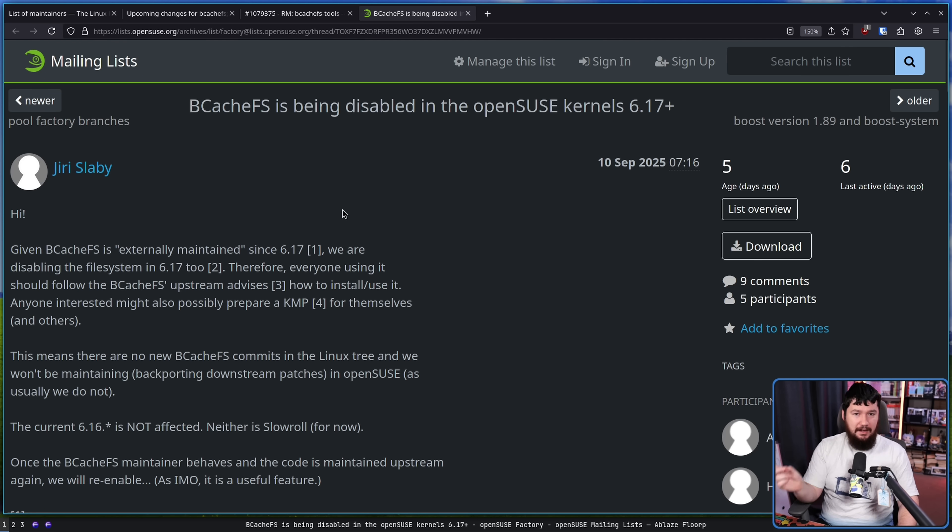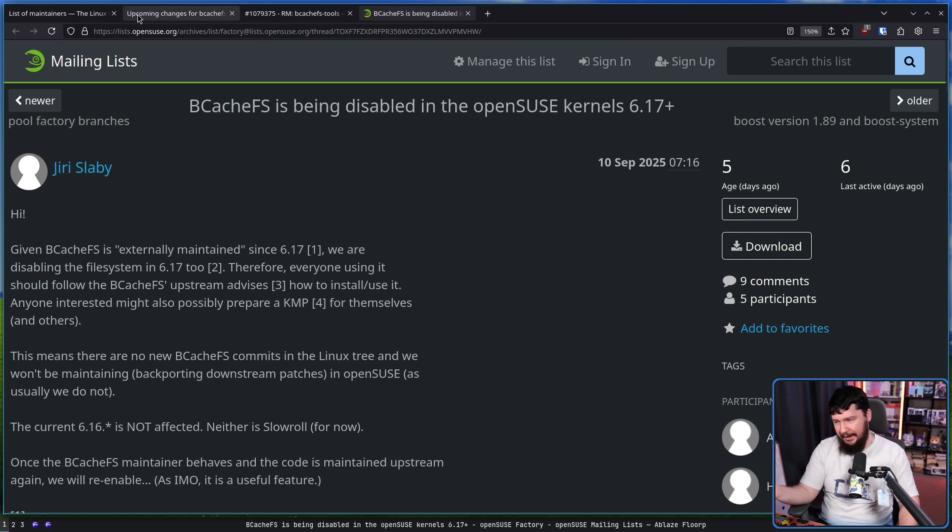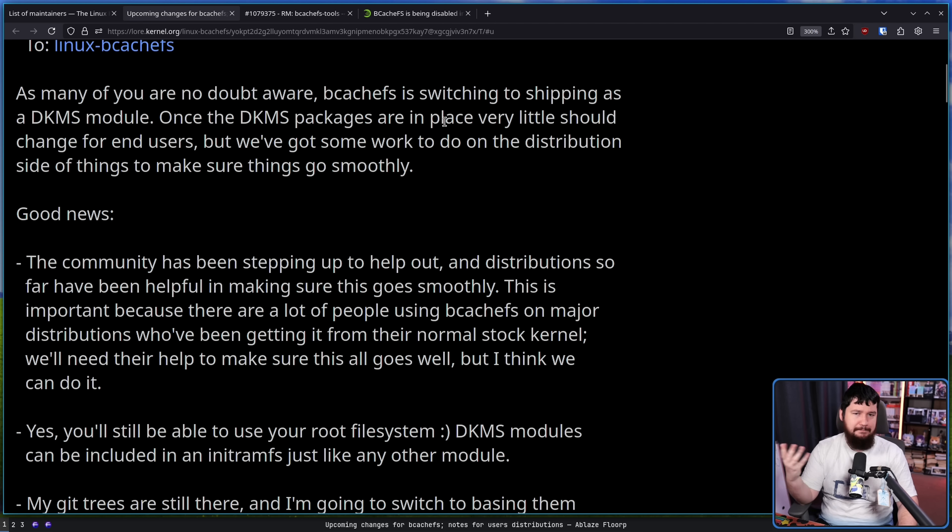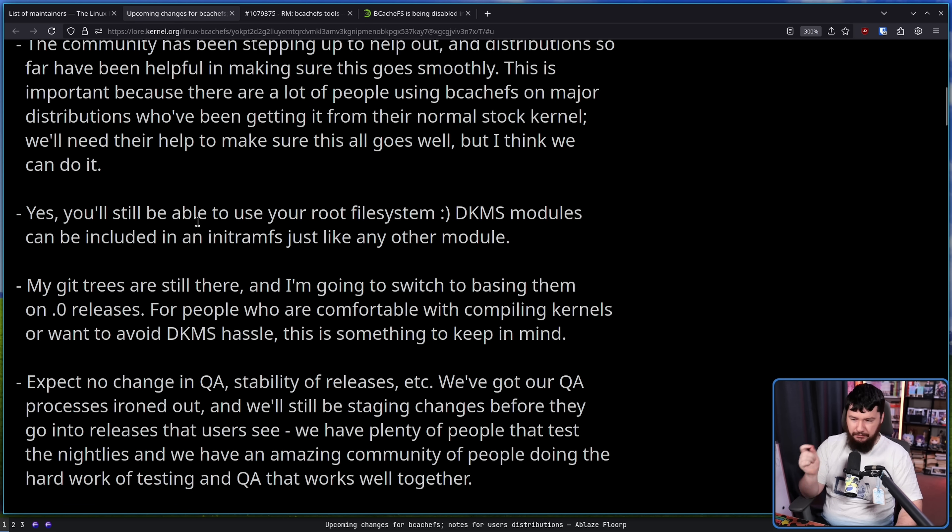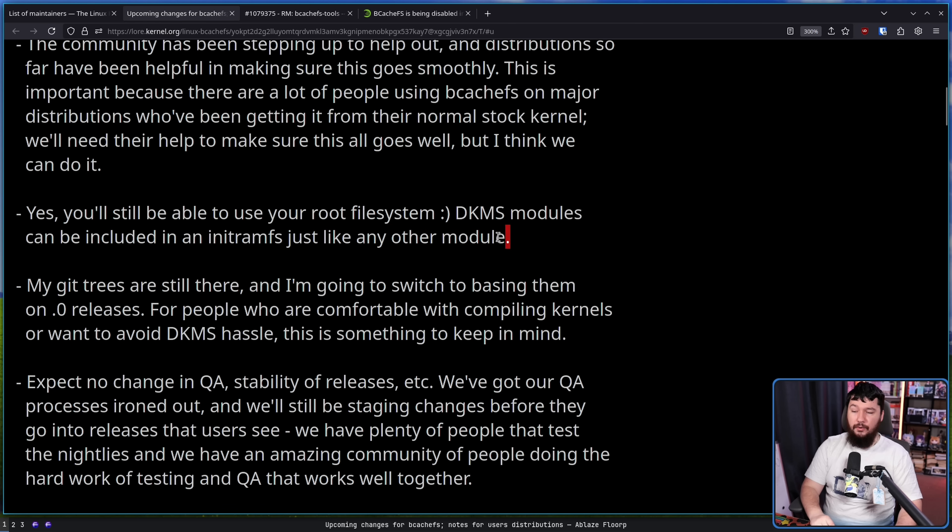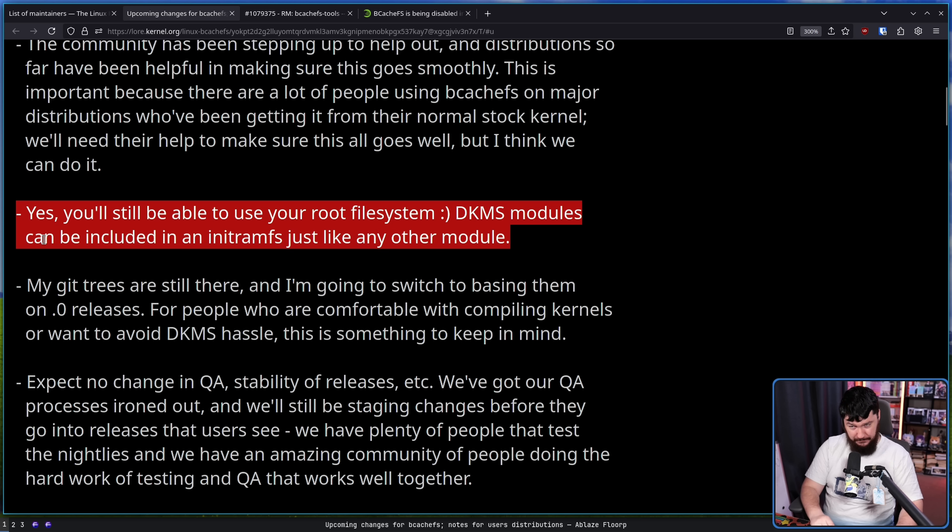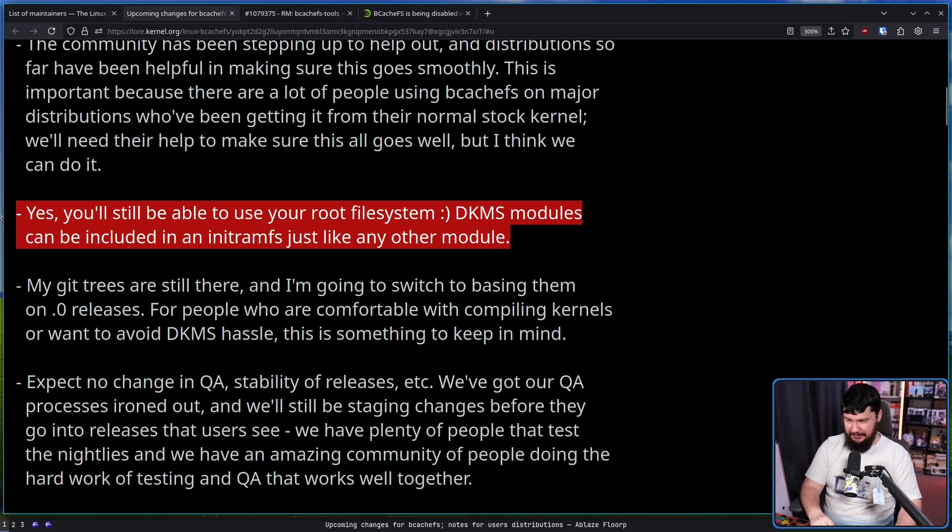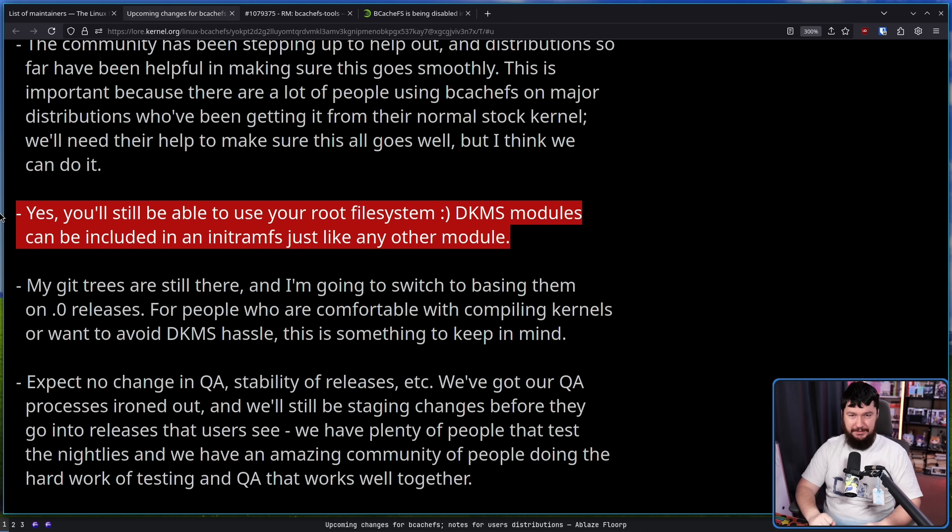Now, over on the Arch and Fedora side, they do have packages for BcachFS, so I would expect nothing to change there. I would expect there to be a package for the module as well. Yes, you'll still be able to use your root file system. DKMS modules can be included in an initramFS just like any other module. I don't know why you would be running an experimental file system as your root file system, but if you're the kind of person to do so, you can keep doing so.